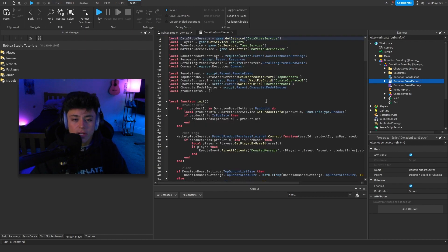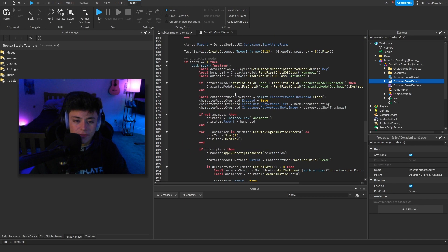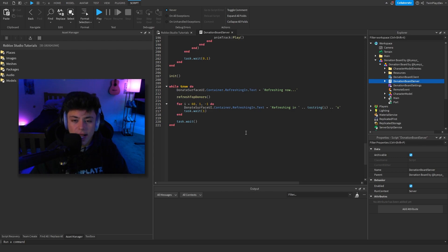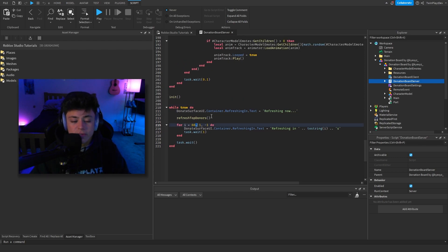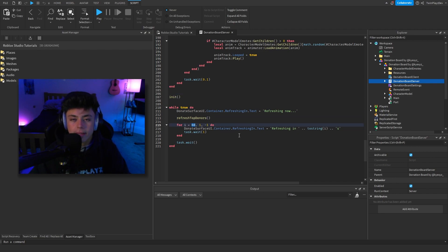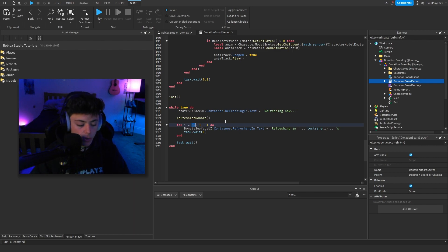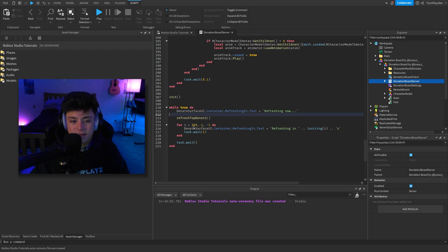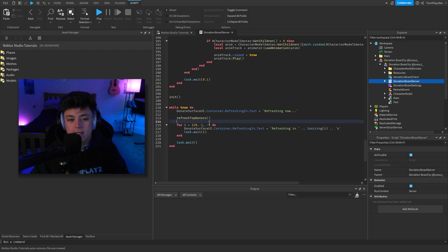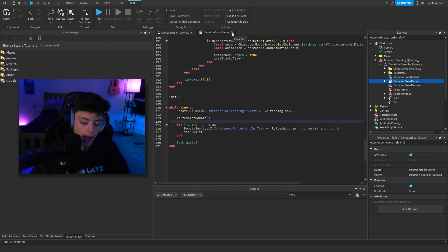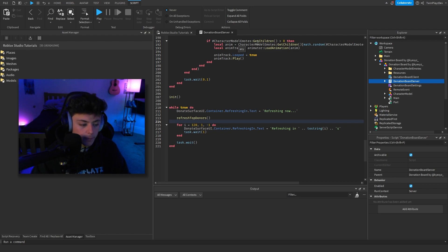Now if you want to customize it, here's the whole script. One thing I wanted to point out is the refresh — this is set to refresh every 60 seconds by default. I recommend refreshing every 100 to 120 seconds at least, because you don't want to overload the data store. I set mine to 120, but you can keep it at 60 — it just depends on your preference.